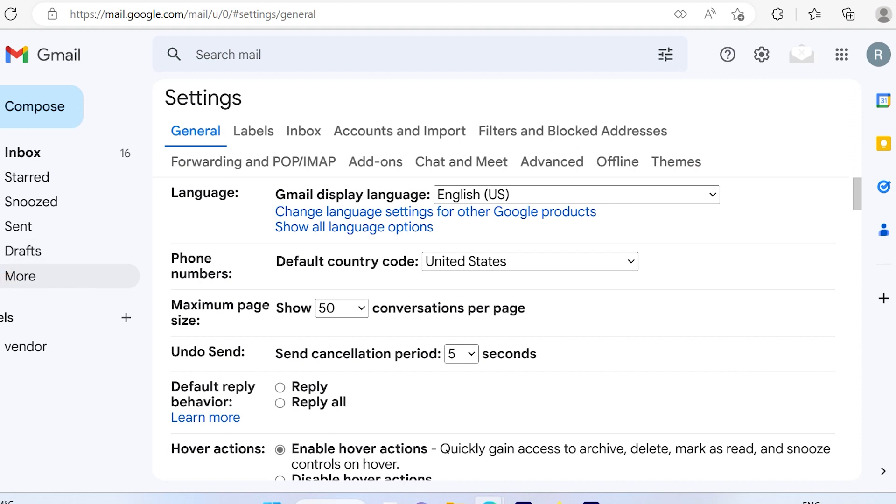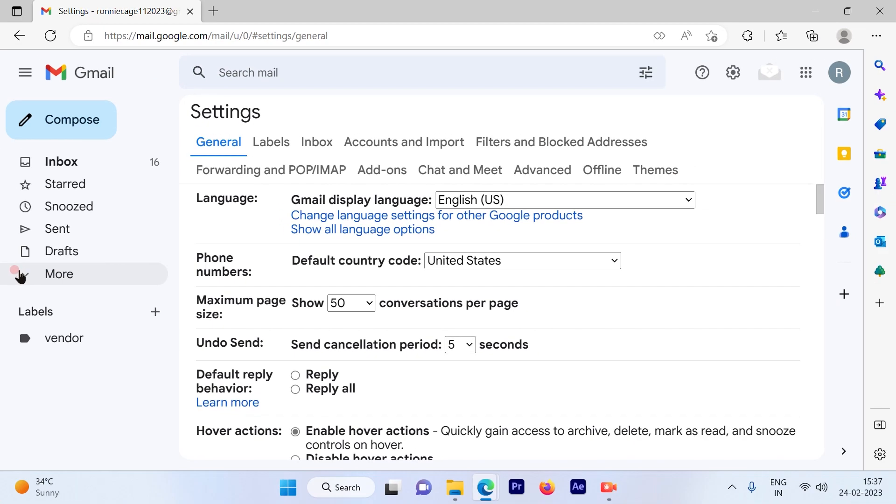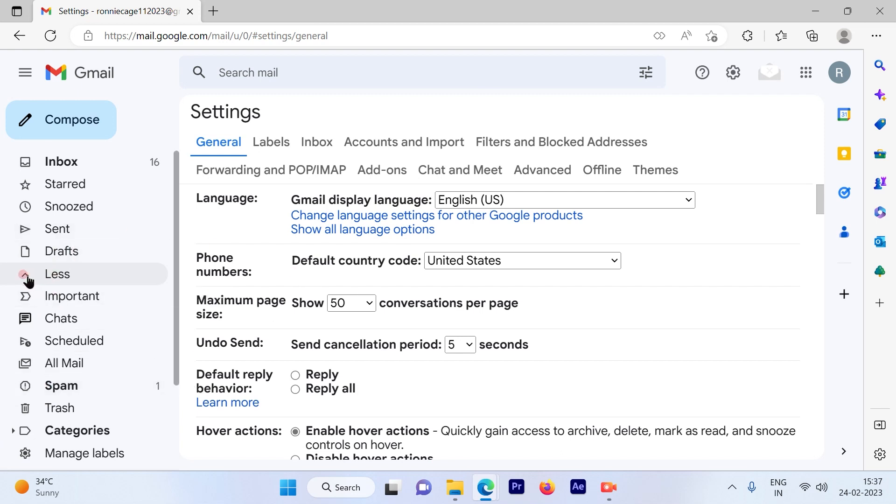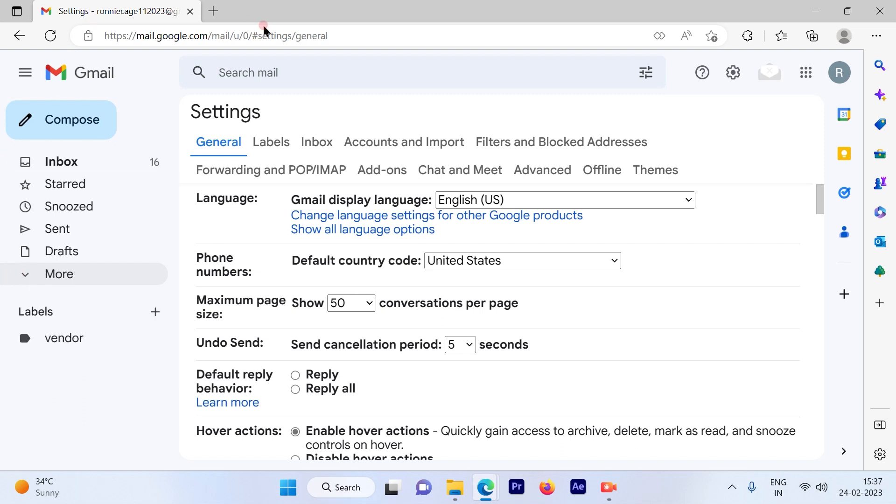Because many times some of your important emails are detected as spam by Google because of the spam filter, but they might be important to you. To avoid such situations, we need to go ahead and create this filter.